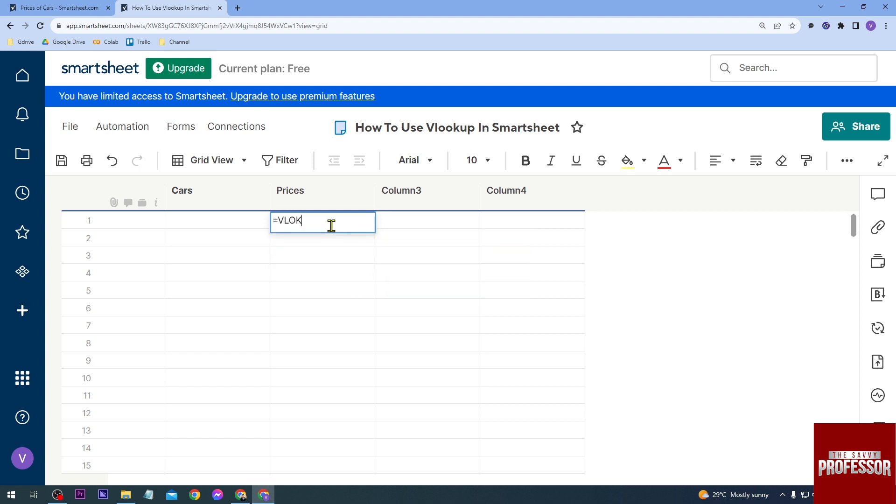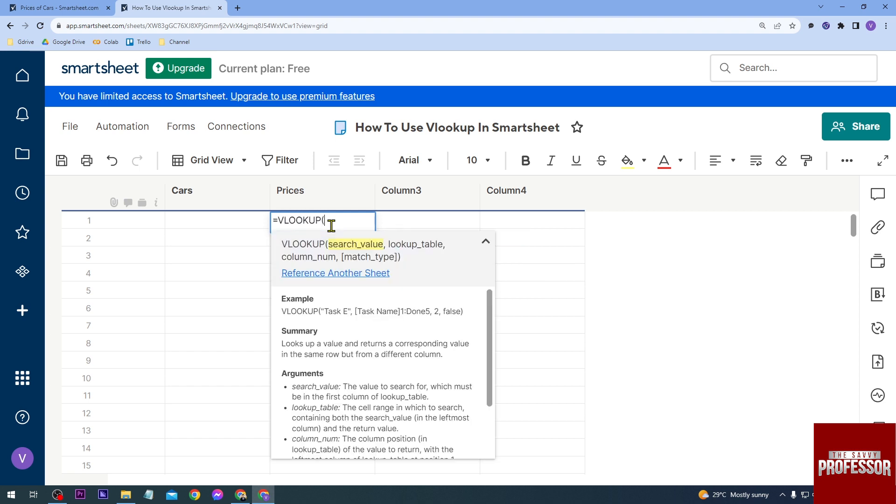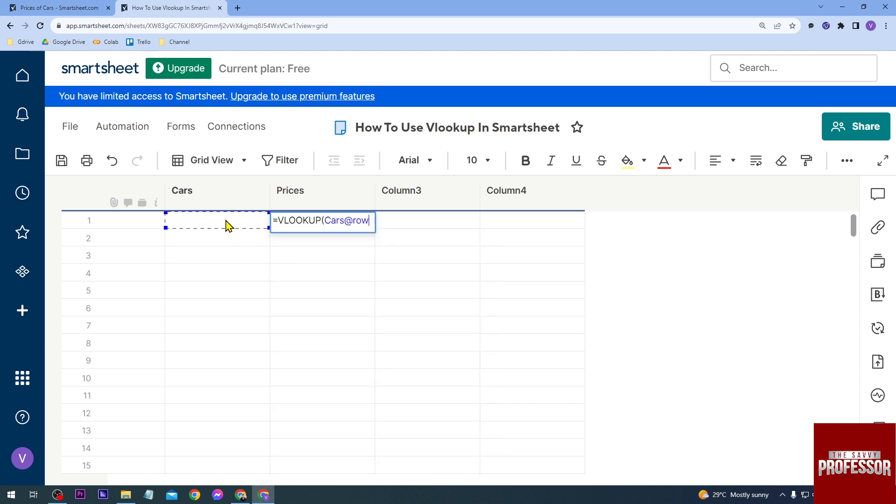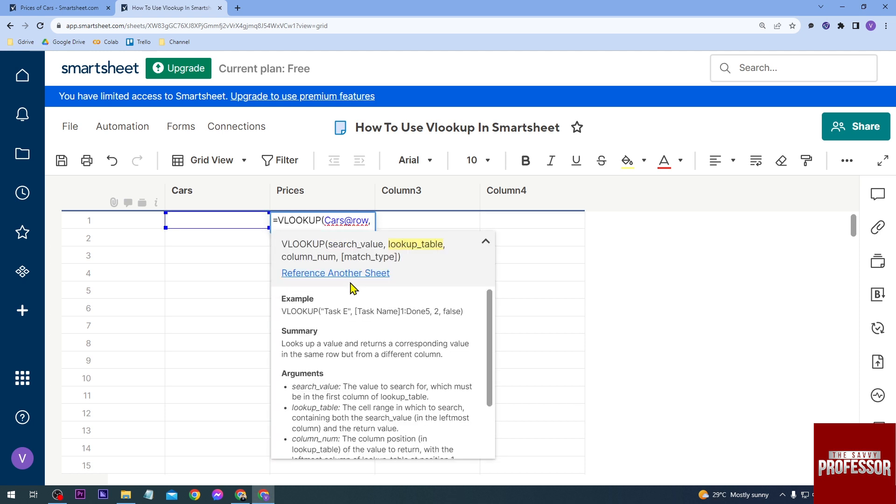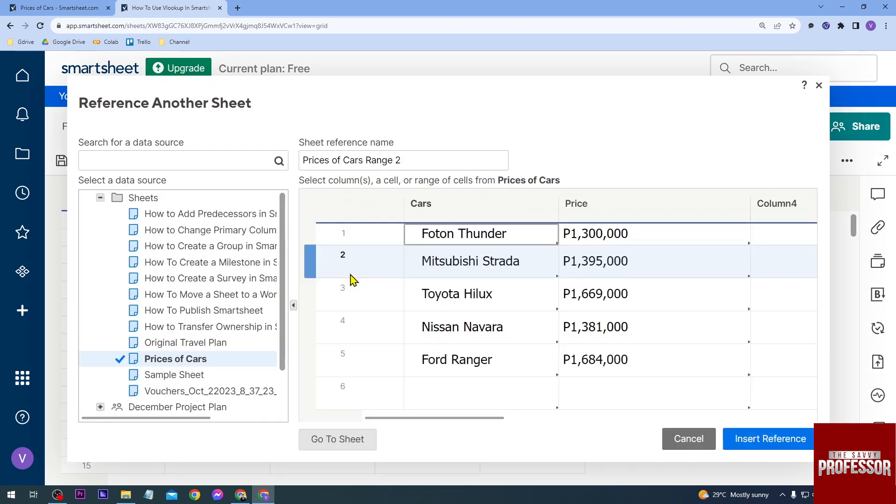So we're going to type VLOOKUP, and then we're going to look for the search value. So I'm going to press this one here and then comma. Now we're going to look for a lookup table, so I'm going to reference another sheet. I'm just going to click this one here, and then you're going to select the sheets here.